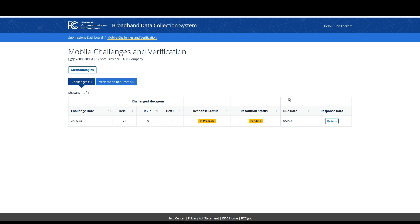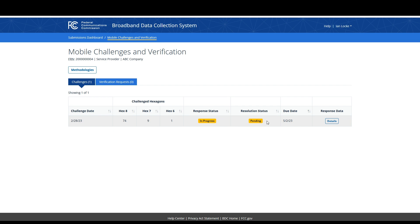Clicking on this card in the top right corner here will also navigate you to the mobile challenge response page. The mobile challenge response overview page will present you with a count of challenged hexagons by challenged date at three different levels: Hex 8, the smallest; Hex 7; and Hex 6, the largest. You will also see a response status and resolution status, as well as a due date to respond to the challenge hexagons. Within the response data column is a details button that will allow you to view more information about challenges to your entity.